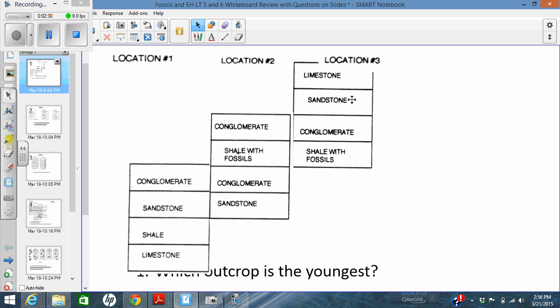So question 1 asks, which layers are the youngest or which outcrop's the youngest? It's obviously location 3, based on superposition. Oldest rock layers on the bottom, youngest rock layers on the top. So if these two are on the top, they have to be the youngest.